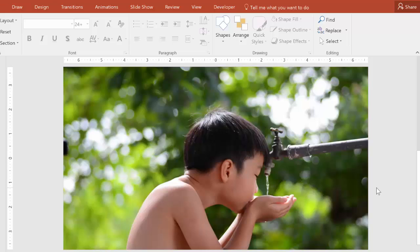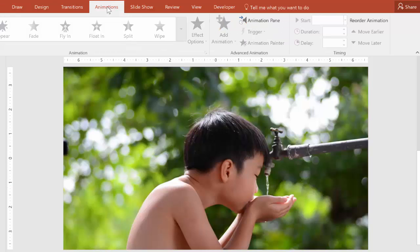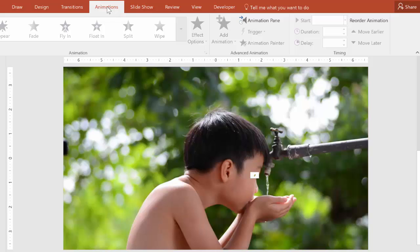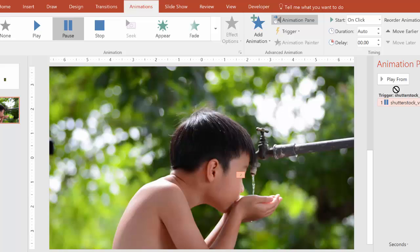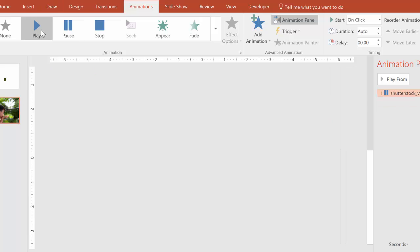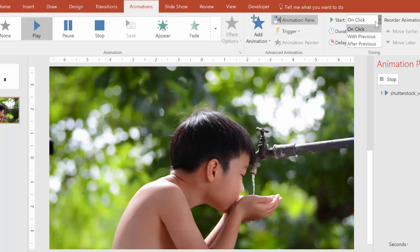And now let's just go to the animations tab and change the animation settings so that the water will start dripping as soon as the slide starts. Just put that here. Go to play, and then start with previous.